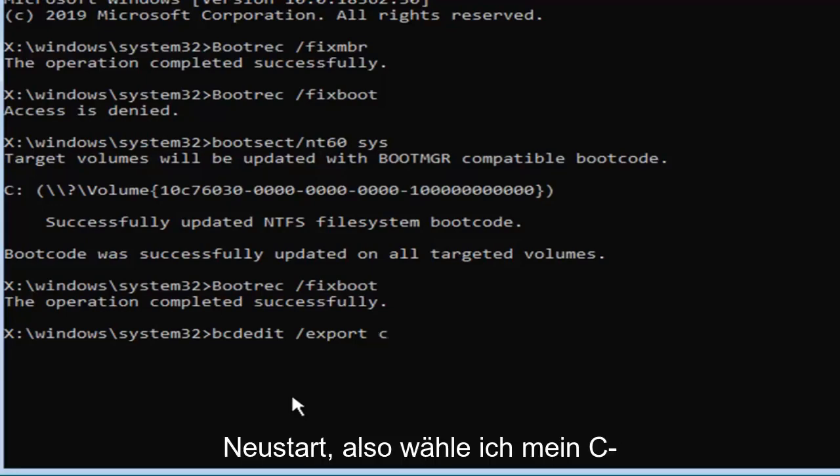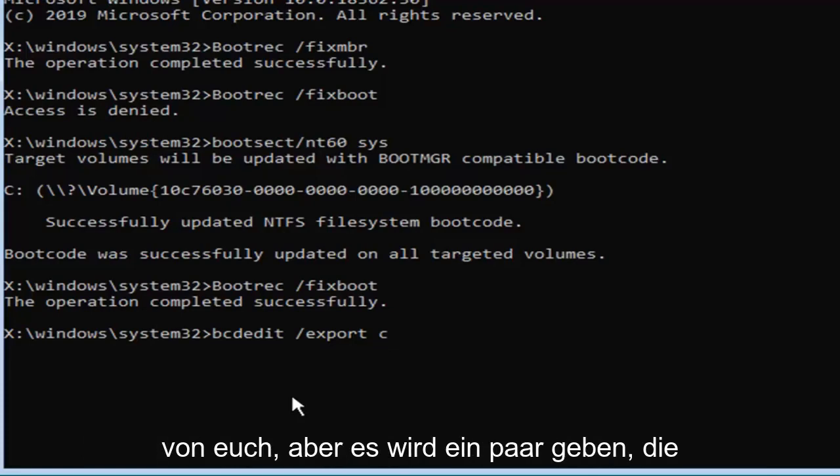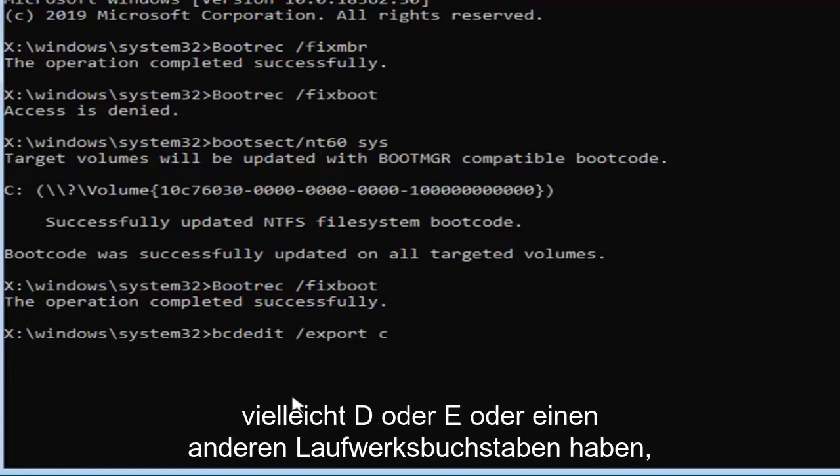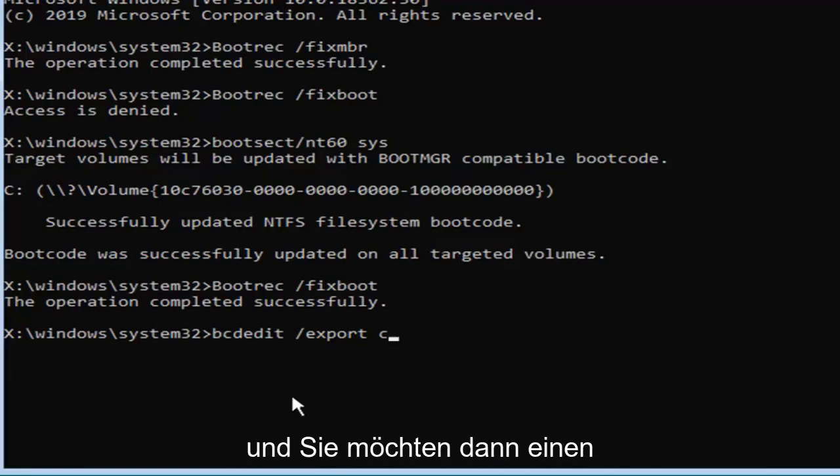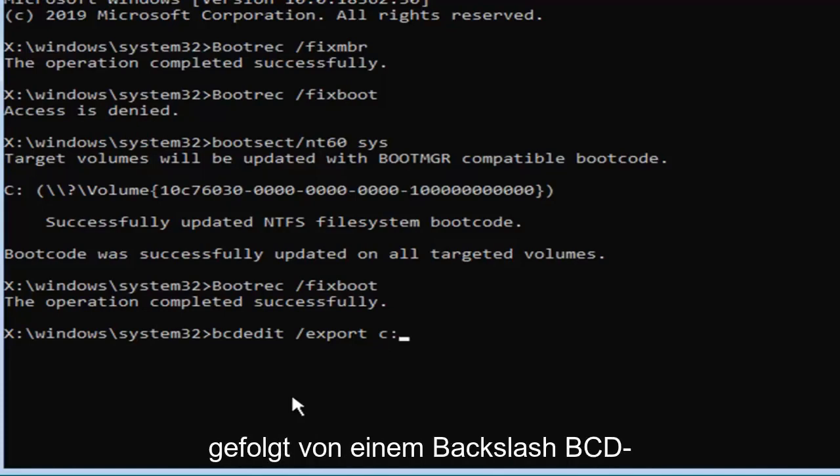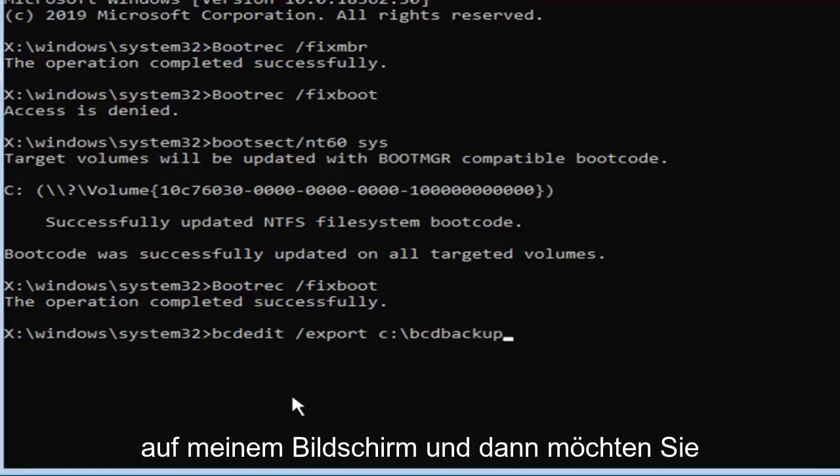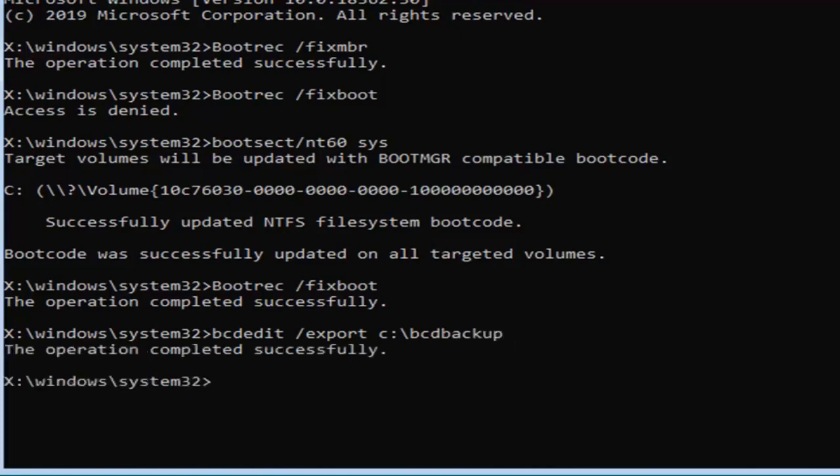So I'm going to select my C drive which should hopefully be for most of you guys but there will be a few that have D or E or another drive letter perhaps. And you want to then type in a colon so one dot on top of another dot followed by a backslash B C D backup. Again exactly as it appears on my screen. And then you want to hit enter on your keyboard. It should see the operation completed successfully.